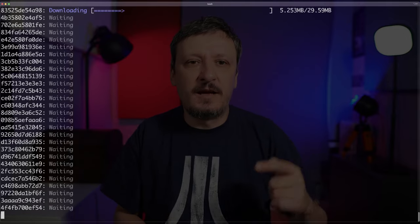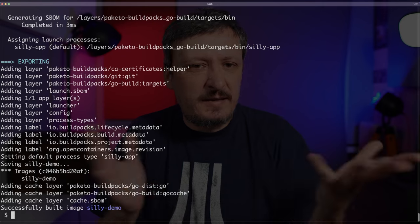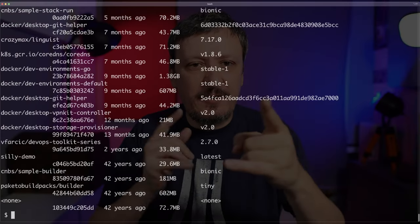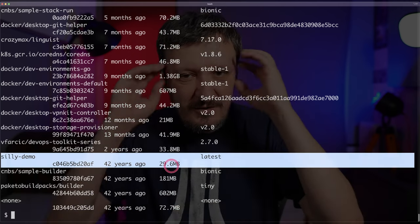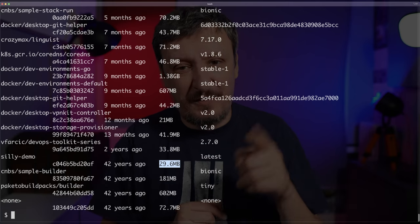I'll execute `pack build silly-demo` again and skip to the end of the process since it can take about half a minute to download all required images — that only happens once. Successfully built image silly-demo. Now let's run `docker image ls` again. Silly-demo is there, and it is now 30 megabytes — less than 50% of what it was before. I think it could get smaller, but I can live with this size.